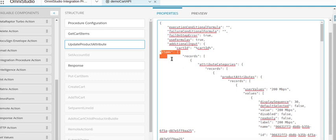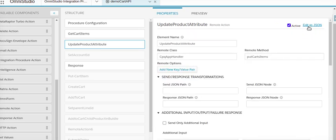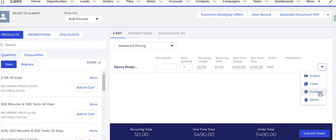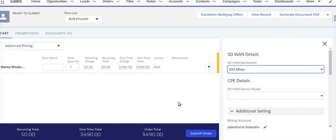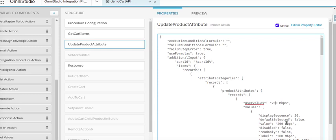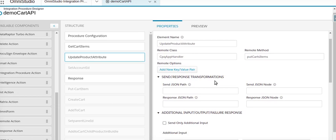I've copied this entire JSON payload. Now we need to put in a user value. The product currently shows 100 Mbps — we'll put 50 Mbps for now. Going back to the integration procedure, we click on add JSON and set the user value to 50 Mbps. Now let's run this — we go to preview and click execute.